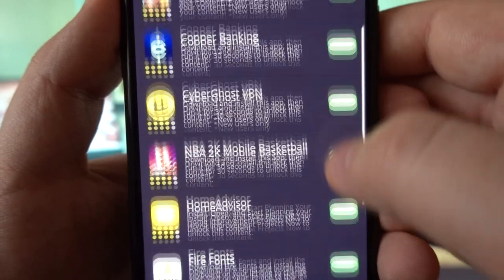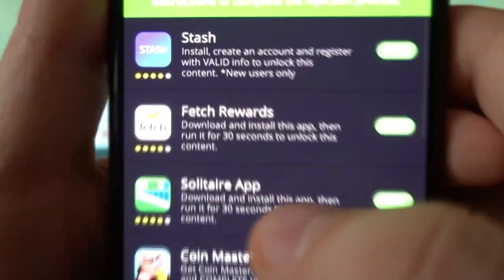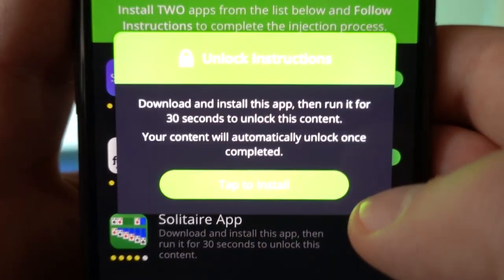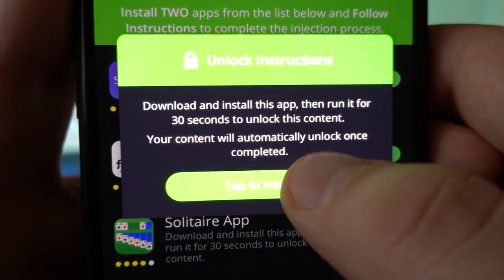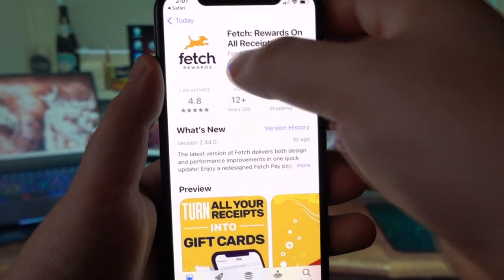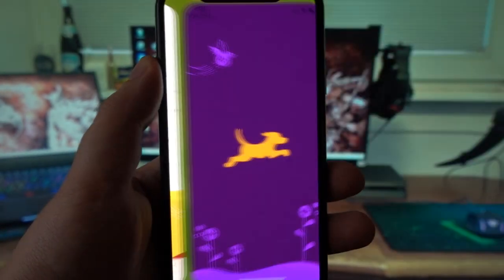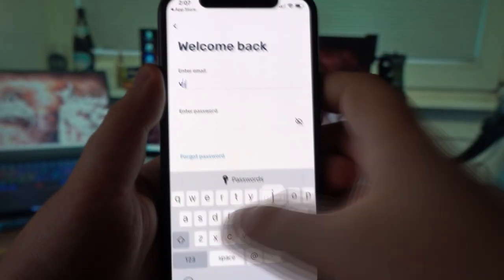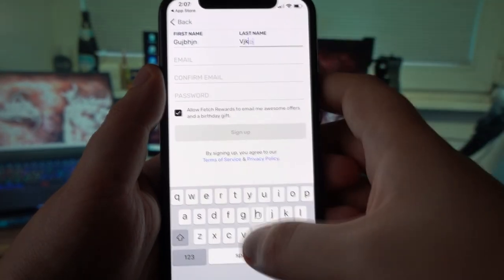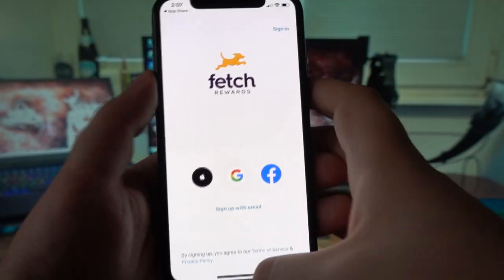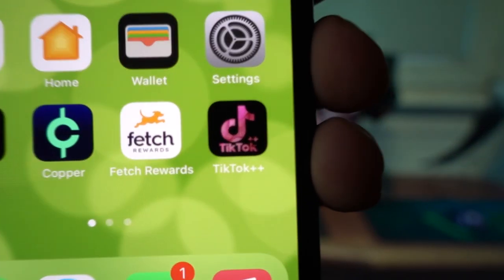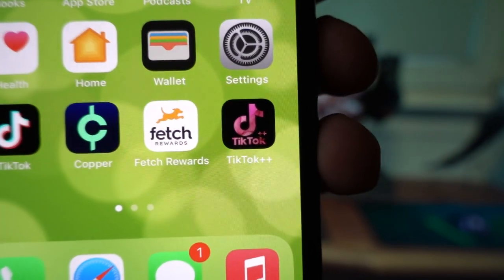I've completed instruction number one. Now for instruction number two — Fetch Rewards. Install and run it for 30 seconds. I'd advise you to run it for 40 to 50 seconds just to be sure you've properly completed your offer. I've fast-forwarded the video again. You can delete these apps afterwards if you don't need them, to free up memory. And there you go — your TikTok++ has been downloaded. This is the modded version.